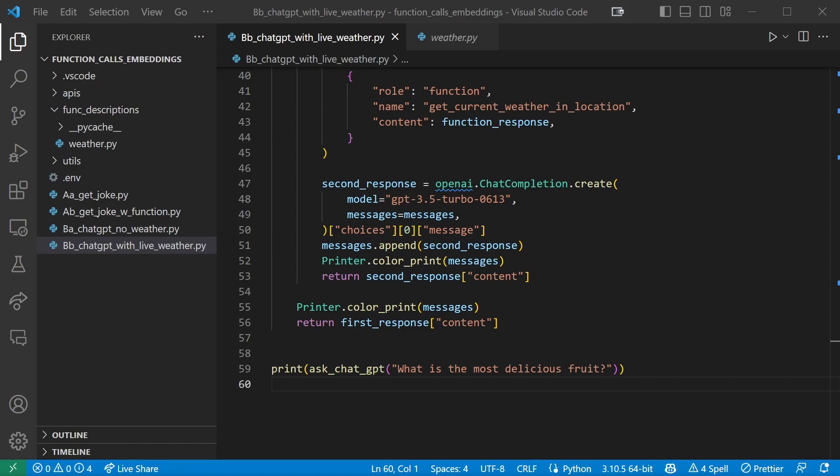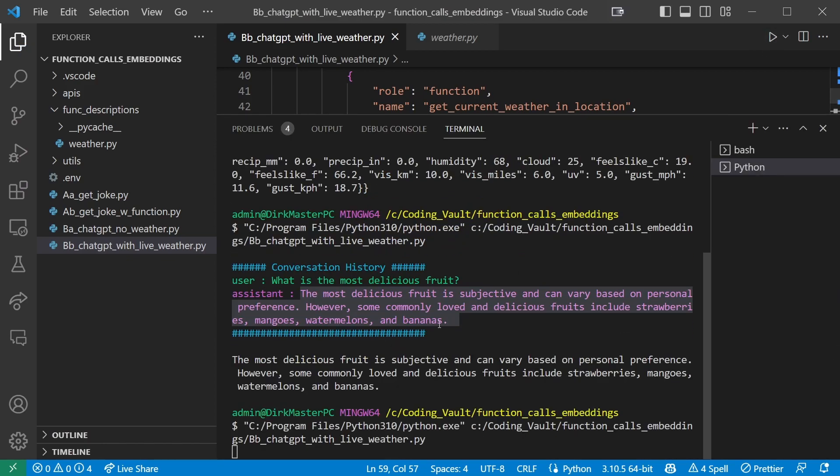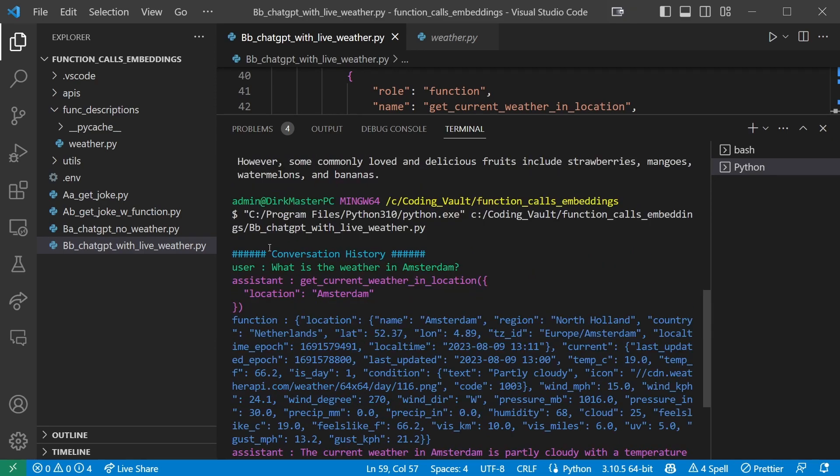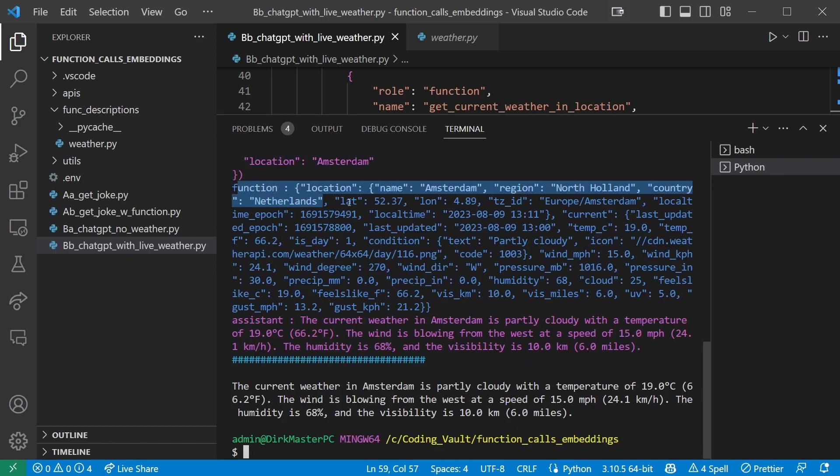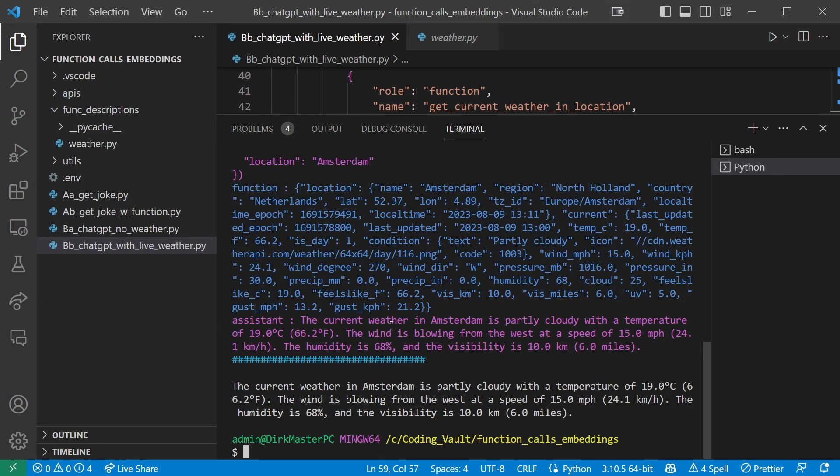And now let's go and ask it a weather related question. And now again, it should trigger our function call. So let's see what it does. And there we go. What is the weather in Amsterdam? Get current weather in location. Passing in the arguments, location Amsterdam. Well done, ChatGPT. Here's the function response with this whole object. It answers: The current weather in Amsterdam is partly cloudy with a temperature of 19 degrees Celsius. The wind is blowing from the west at the speed of 15 miles per hour. It also says kilometers per hour, so that's fine. The humidity is 68% and the visibility is 10 kilometers.